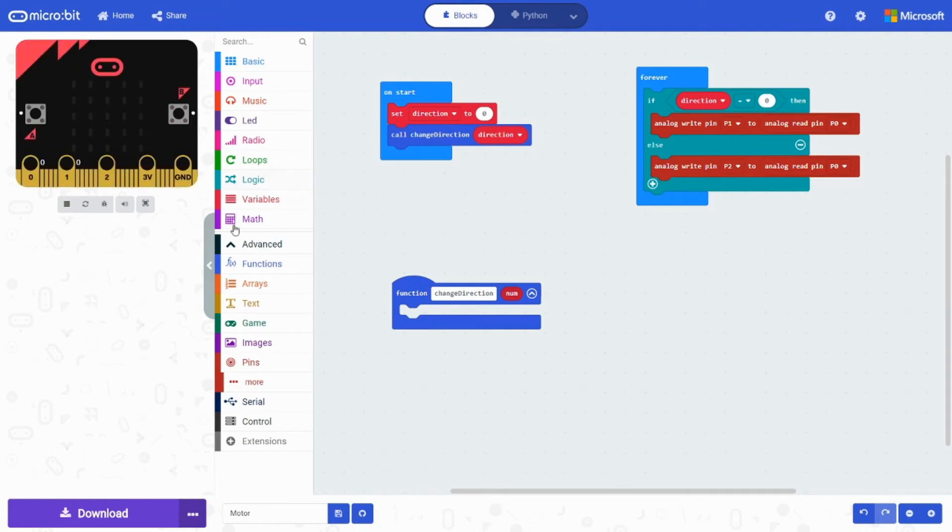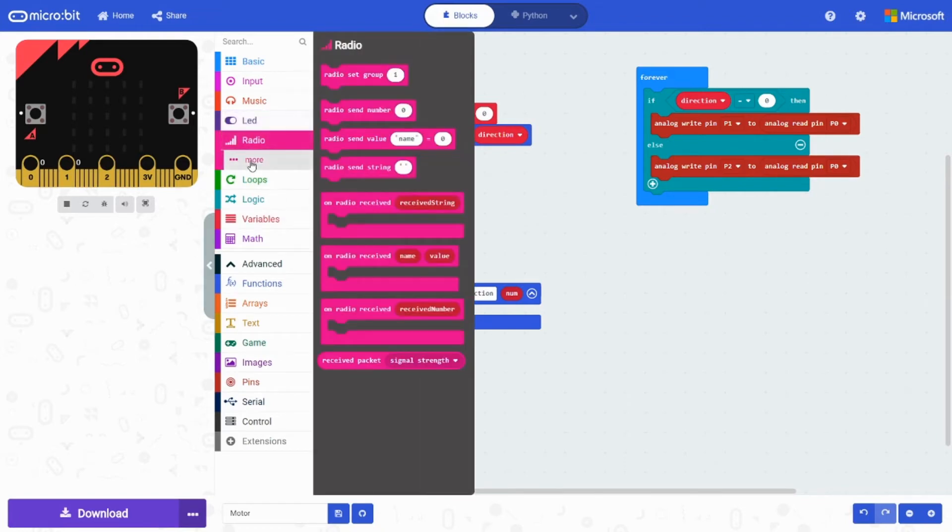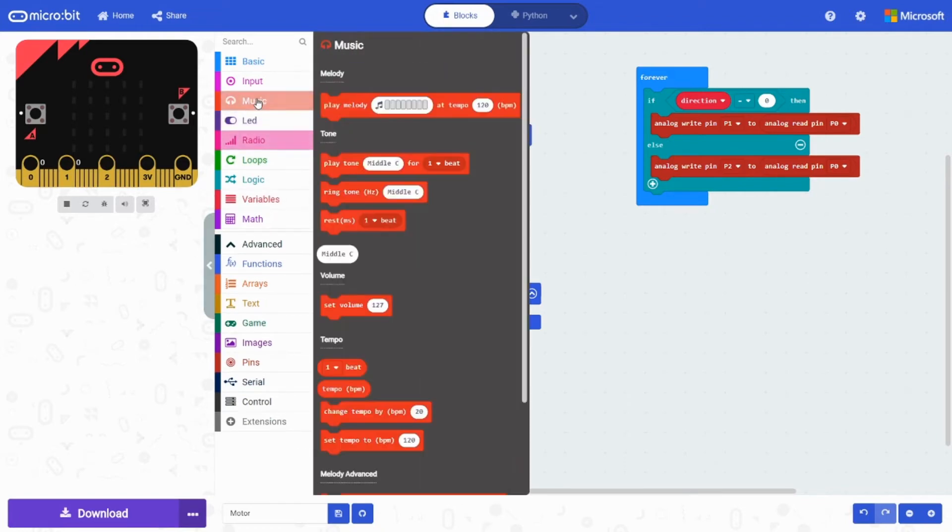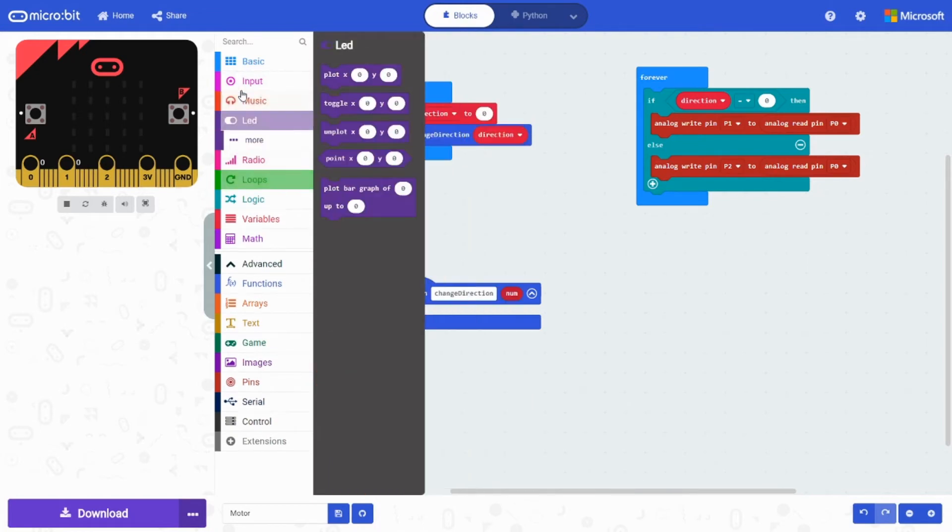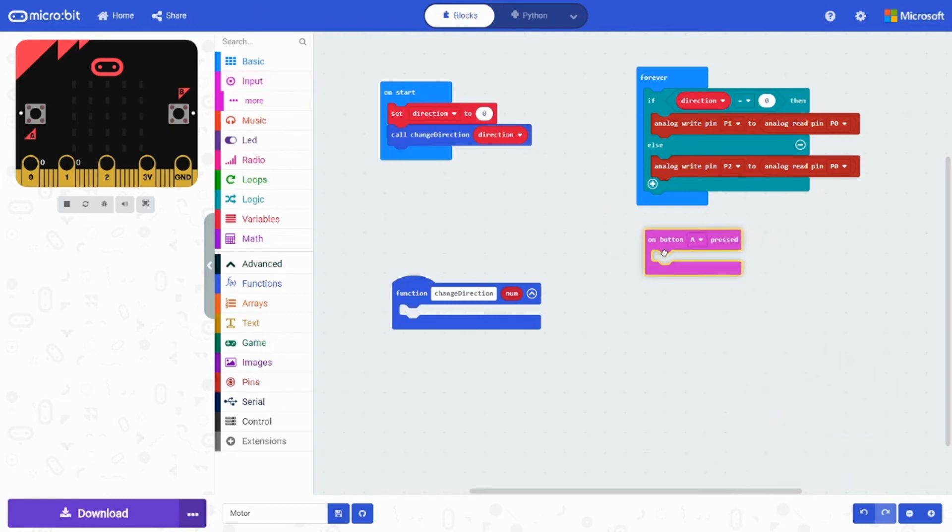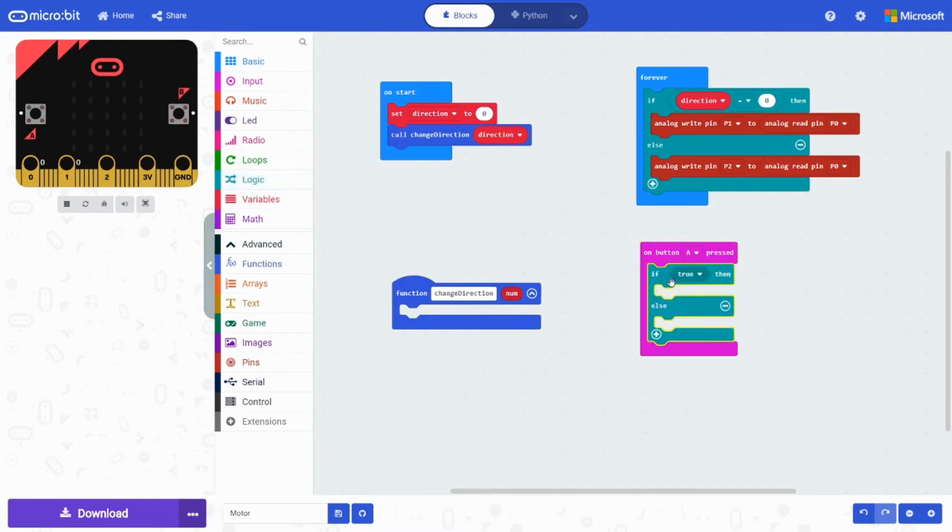Next we're going to grab an A button. This one will be activating the direction. On button A pressed. And here it's pretty simple too. Grab an if else.